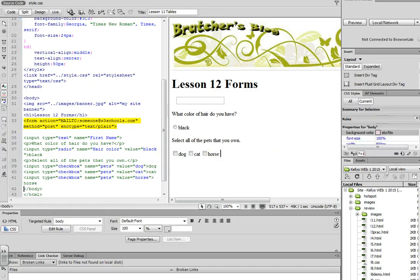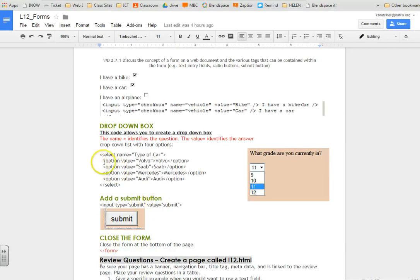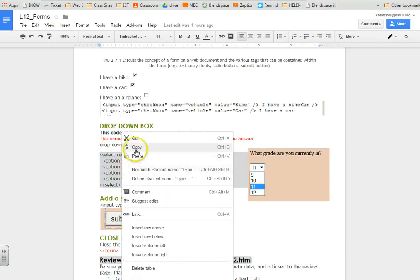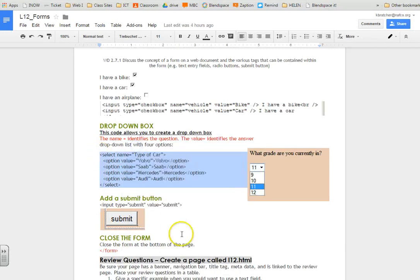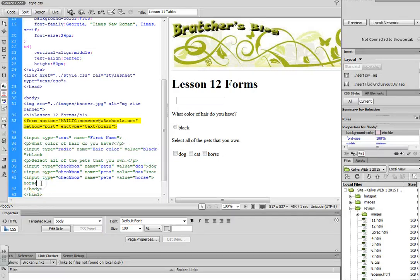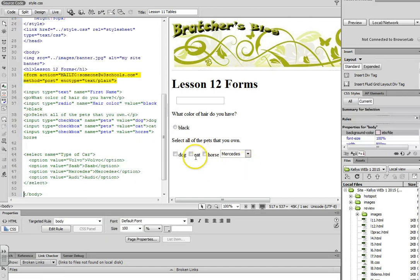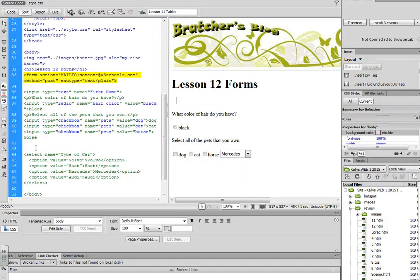And that's a multiple select. We have a drop-down list that you can do, and you still have to do the value and the name. Remember, the name identifies the question. The value identifies the answer. And that's the behind-the-scenes information that you'll be receiving in your email.